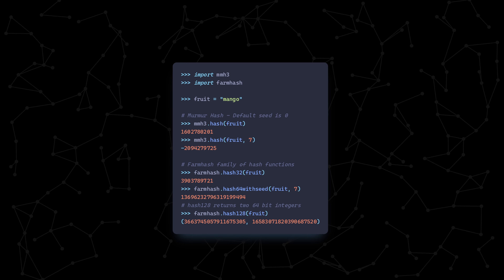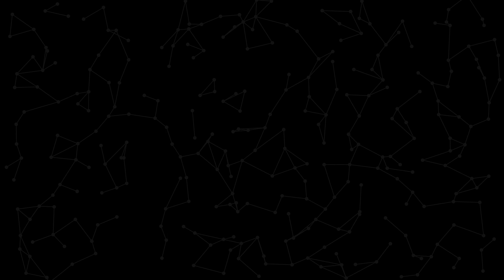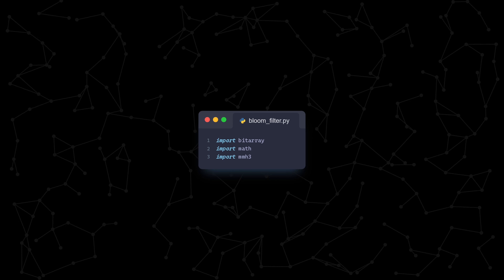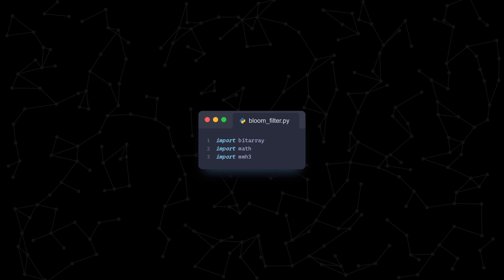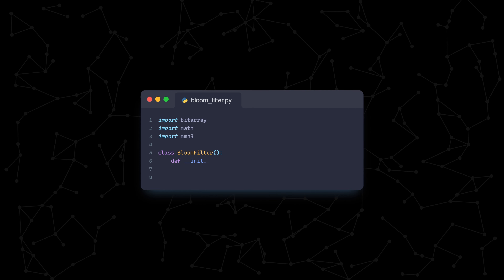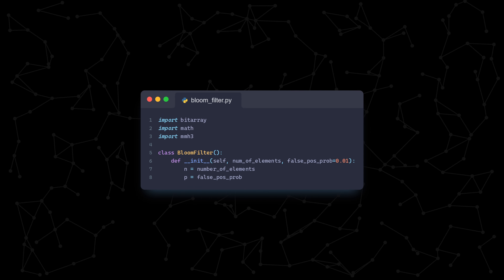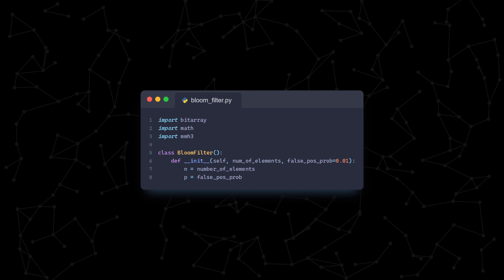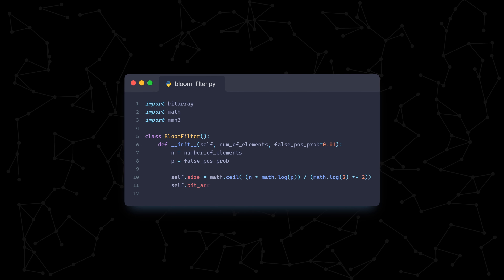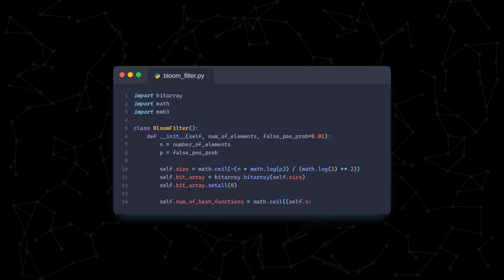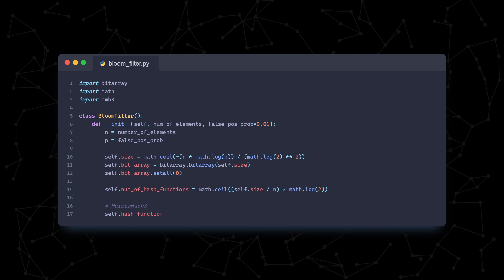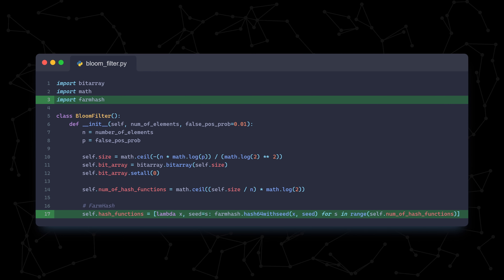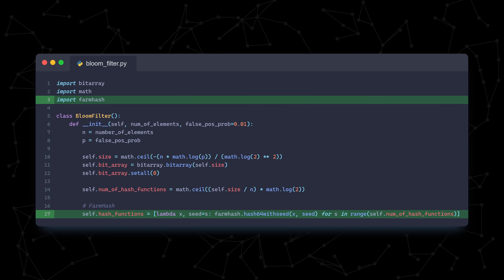Here are some sample functions from both the mmh3 and the farmhash libraries. Now let's write our bloom filter class. For our imports, we're going to use an optimized bit array from the bit array library, the Python math library, and the hashing library of your choice. Our constructor will take in the number of elements we expect to hold in our bloom filter, along with our desired false positive probability rate, with a default value of 1% represented as a decimal. We'll use the equations from before to get the optimal size of our bit array and the number of hash functions, setting all of the bits to 0 initially. At the end, we'll use Python's list comprehension to create a list of however many hash functions we need, each with a unique seed. Here are the simple changes you would need to make if you wanted to use farmhash instead of murmur hash — whichever one you choose won't affect the rest of the code.